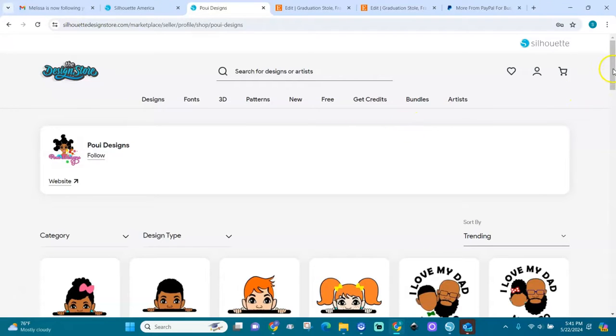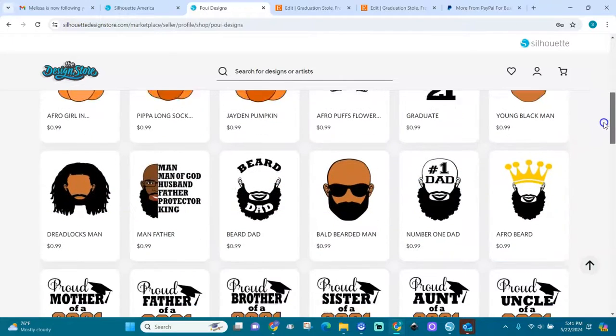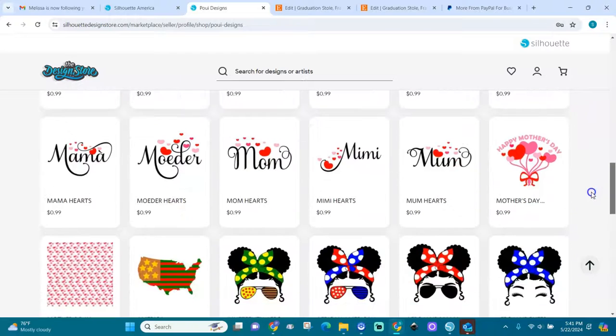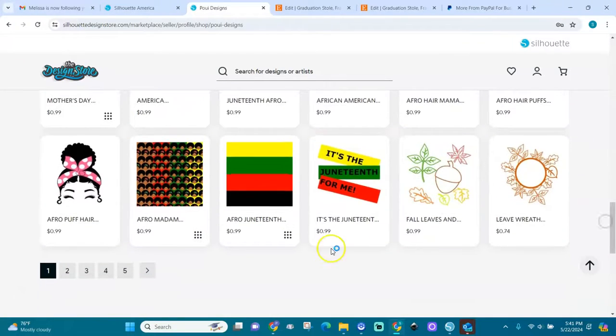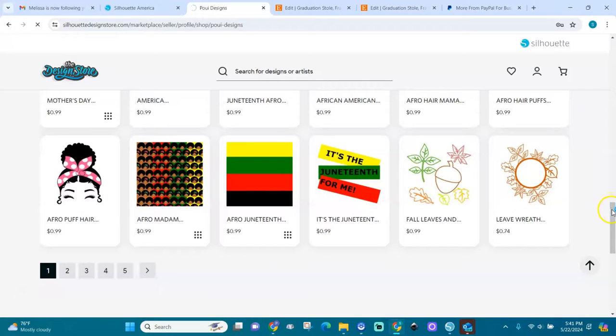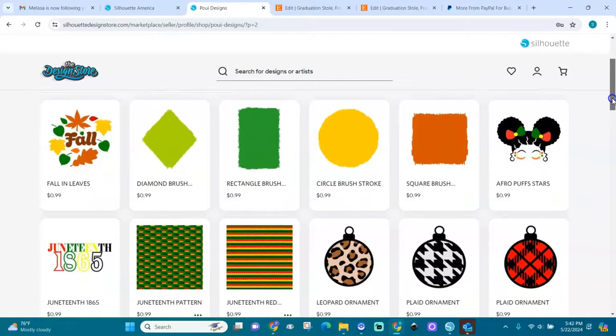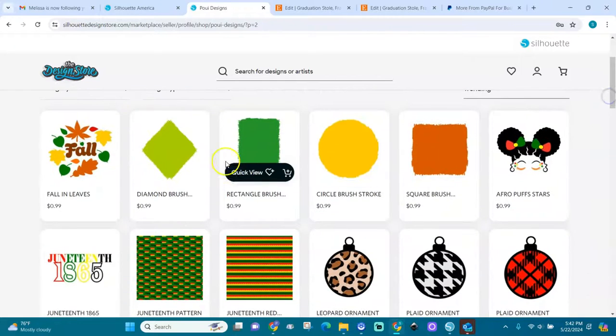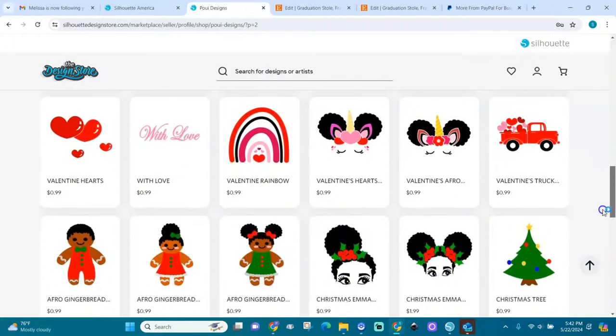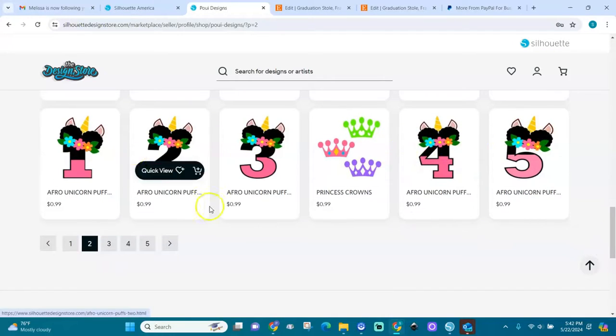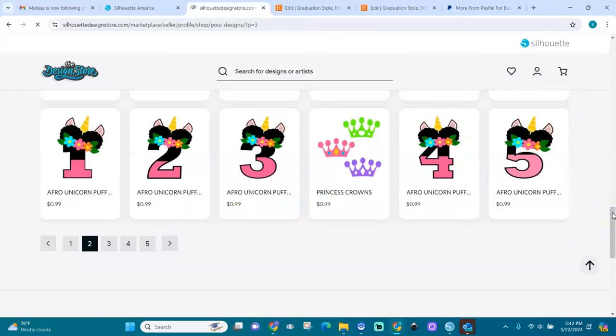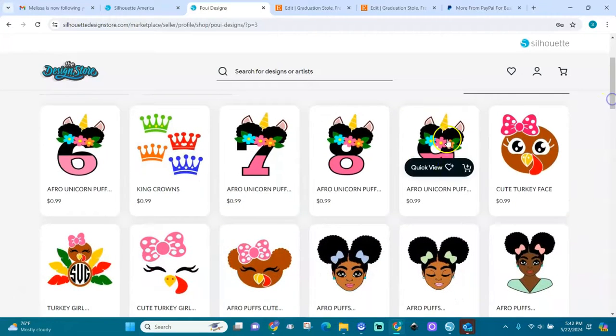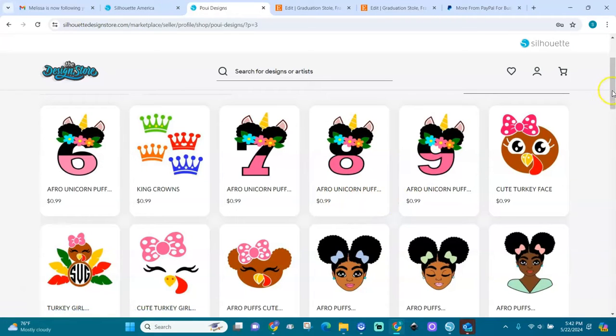Here are all my files. You see I have cute files over here, girly files, cute cute cute files. I have Juneteenth files. I have a lot of Juneteenth files. I have brush strokes over here, different brush strokes, 99 cents a piece. These are Christmas files. These are Valentine Christmas, and these are numbers that I have. You can order them and print them on your baby's shirt. I think I have one to nine, zero to nine. Afro unicorn puff.